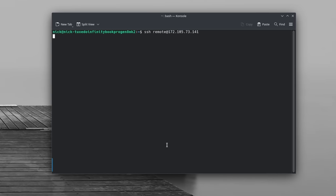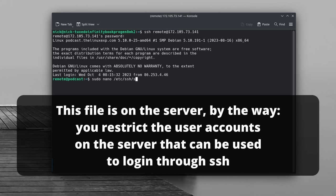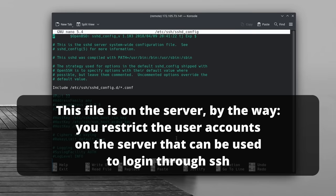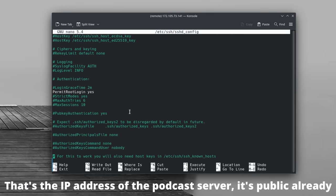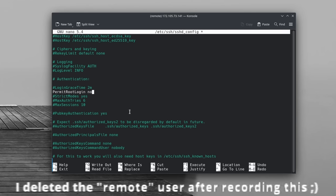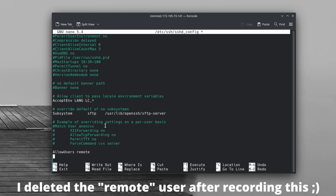But you might also need to secure SSH first. If you have multiple users, make sure only the ones who need it have SSH access. To do that, you can edit the /etc/ssh/sshd_config file and type allow users, then the names of the users that will actually have access to SSH.